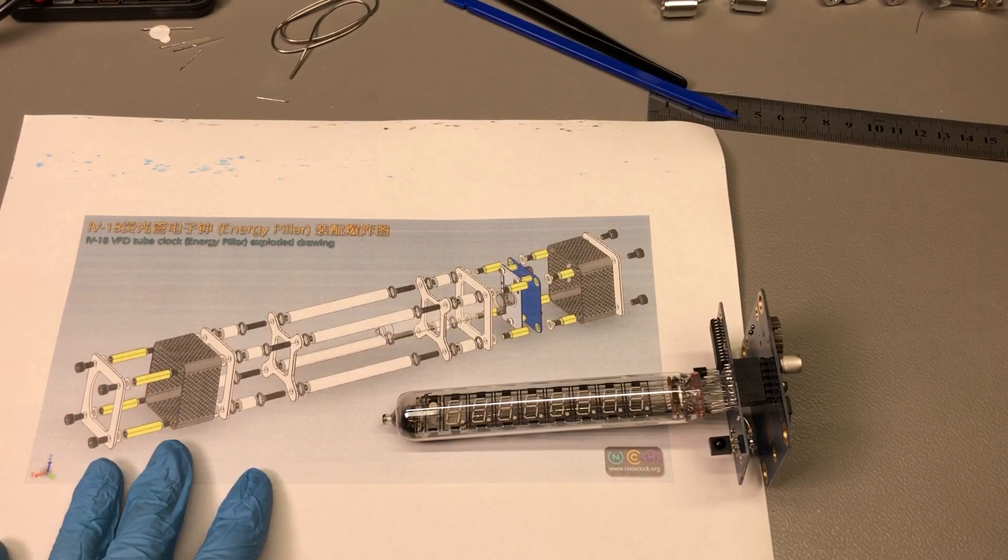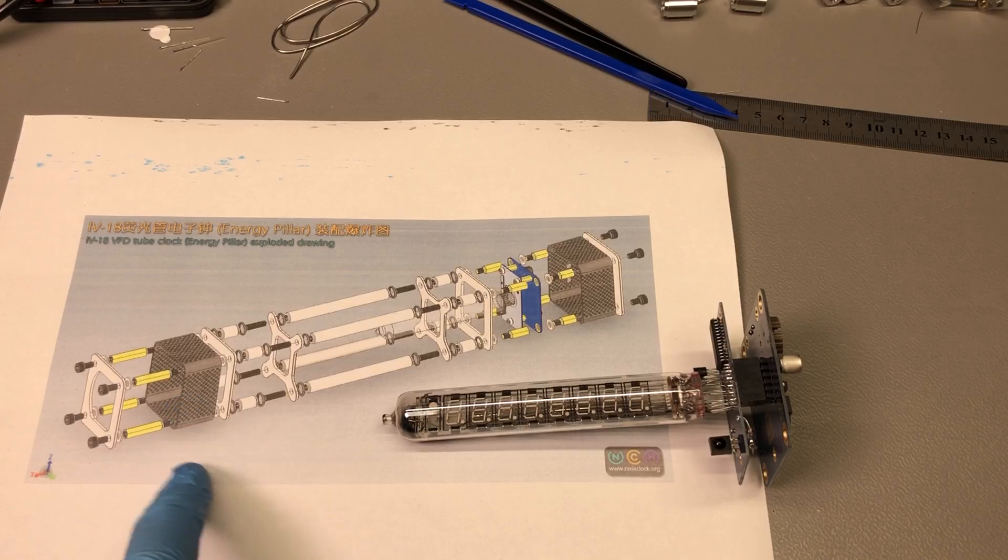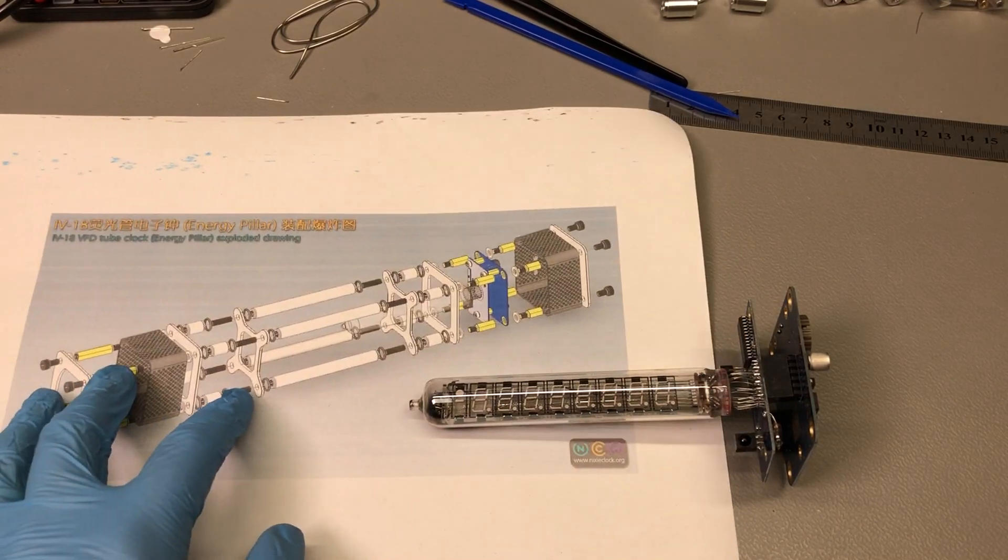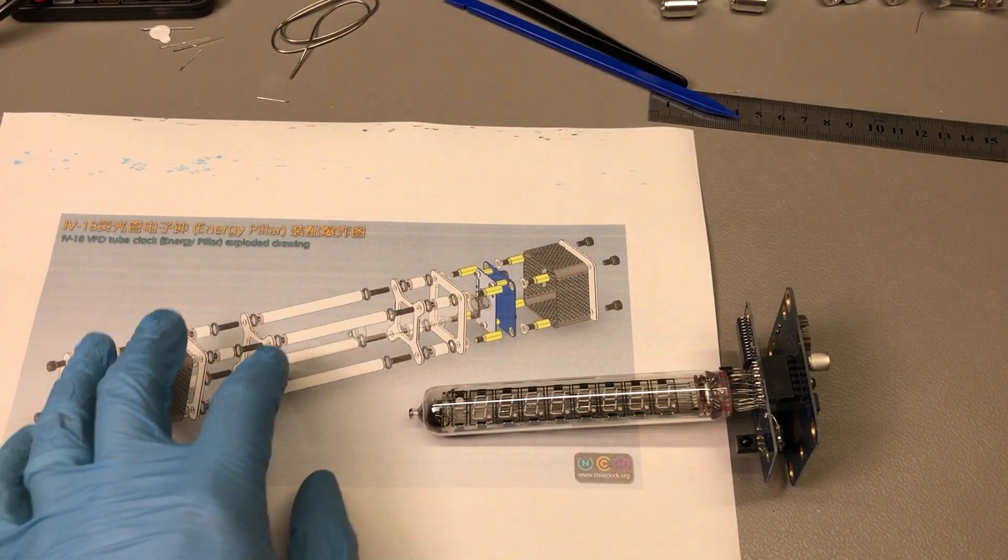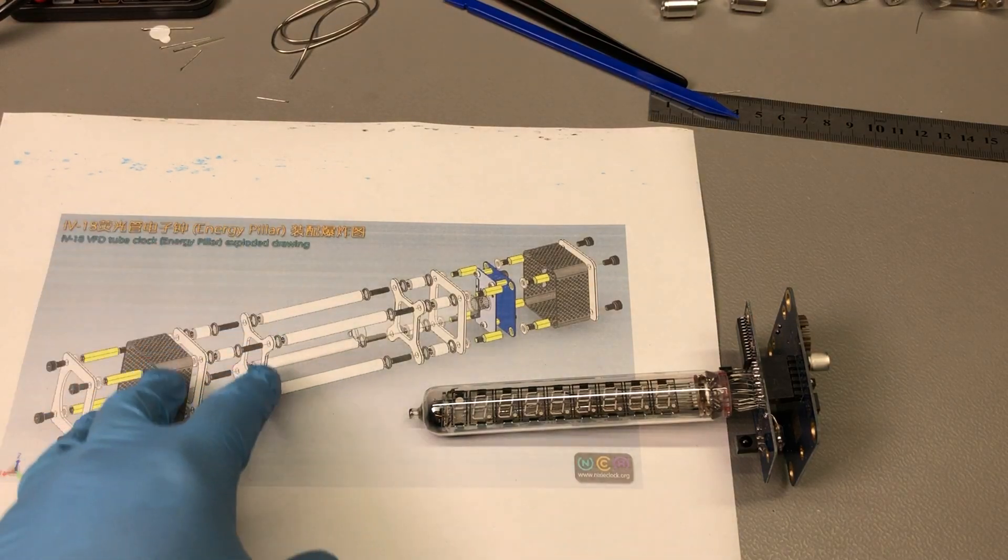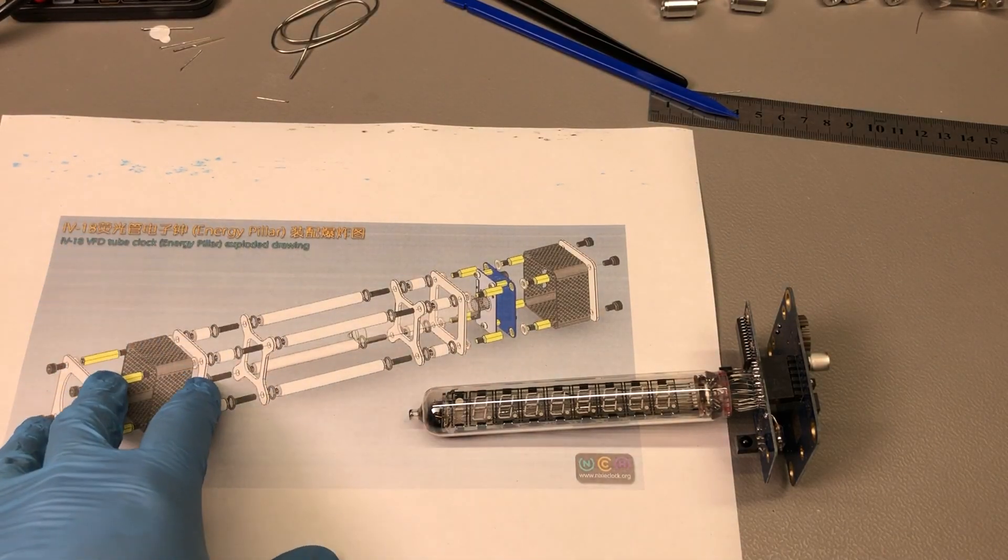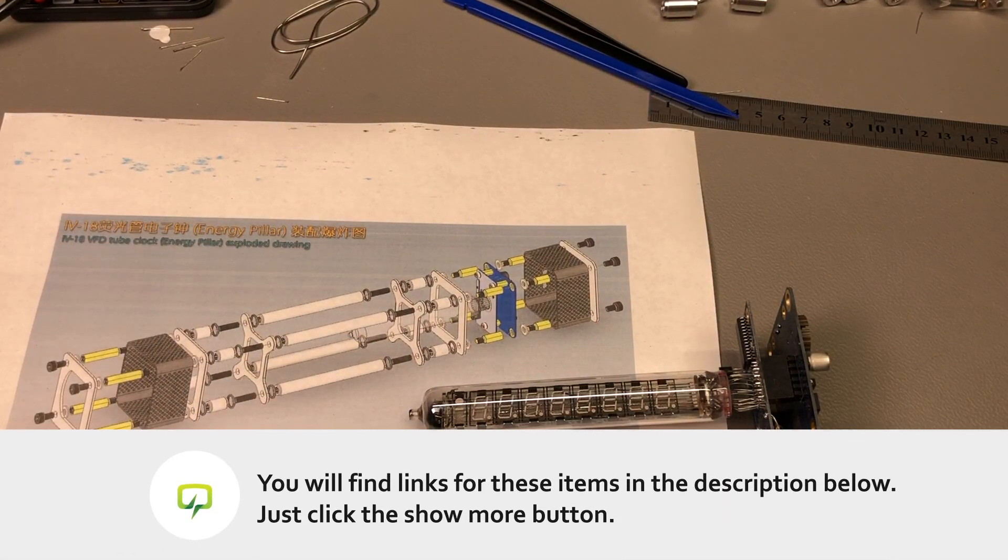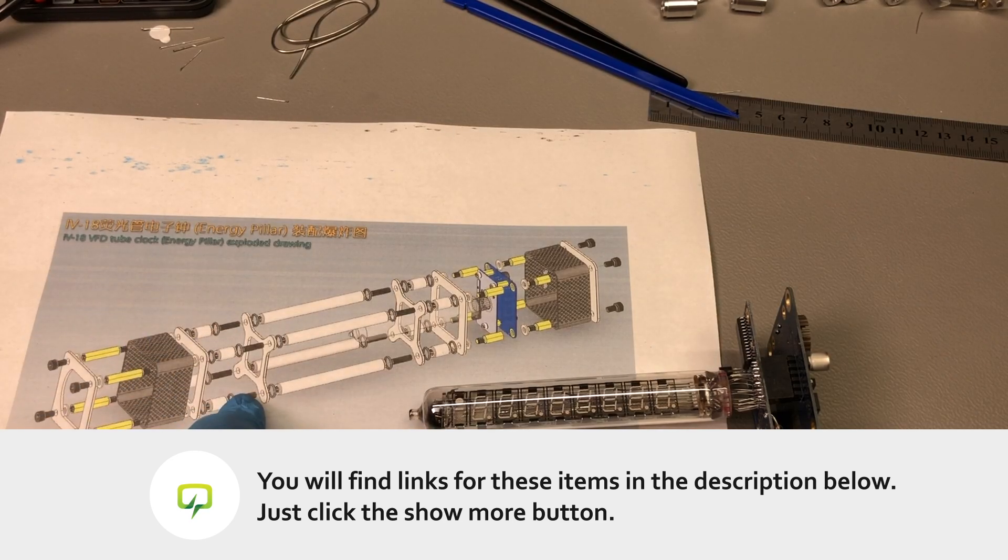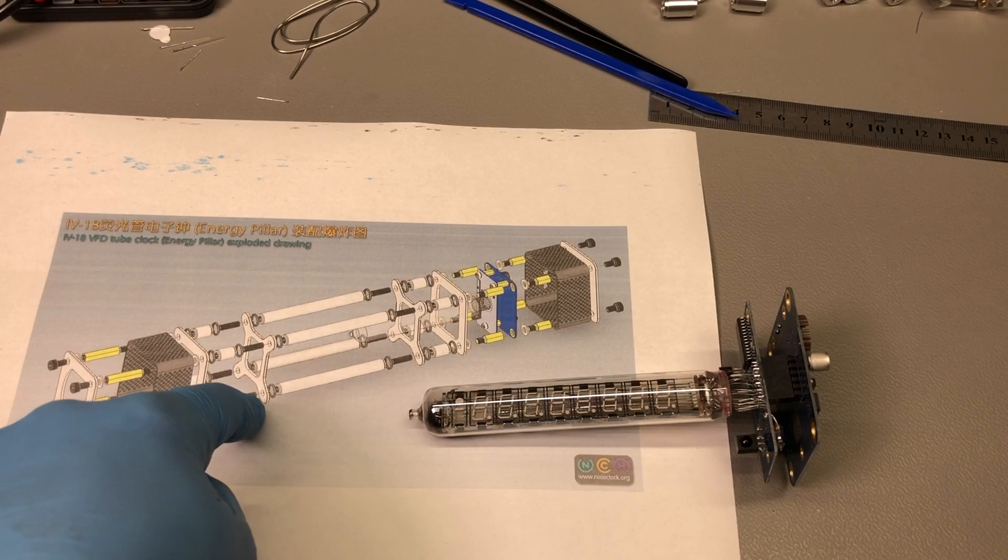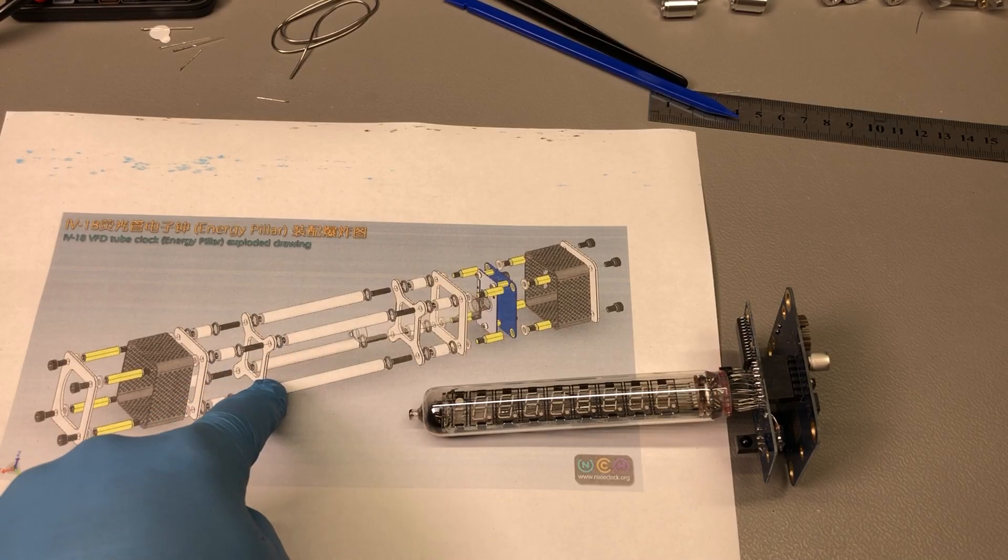Now for the mechanical assembly, I will be using this detailed exploded view of the whole project just to figure out where everything goes. I will carefully place every screw, spacer, washer, and nut as indicated here. If you're looking for this diagram, check the links in the description below. I will put a link to this.